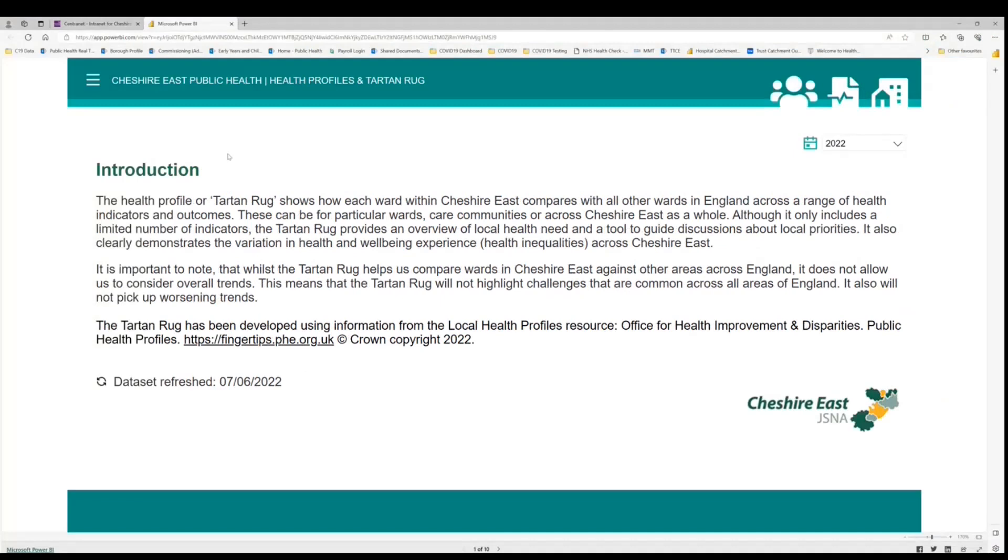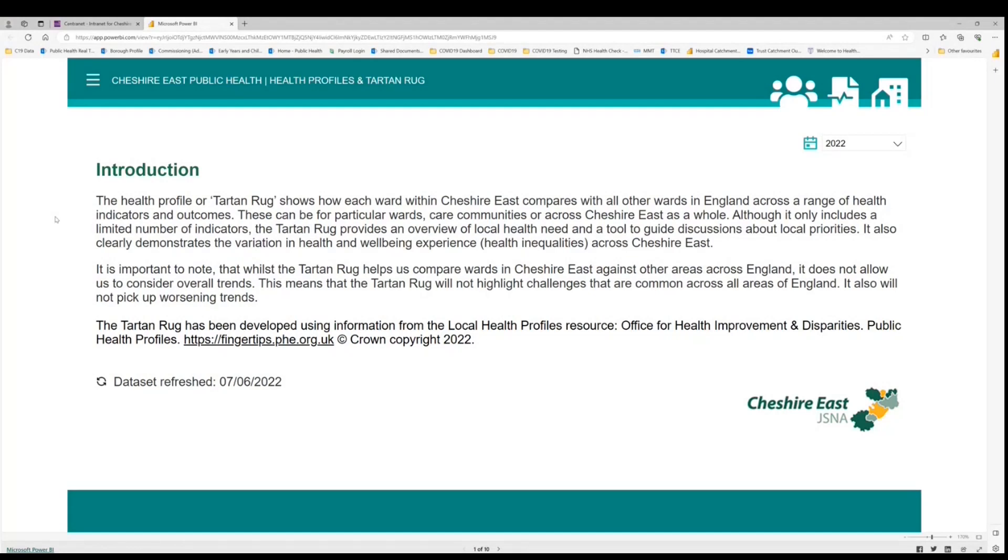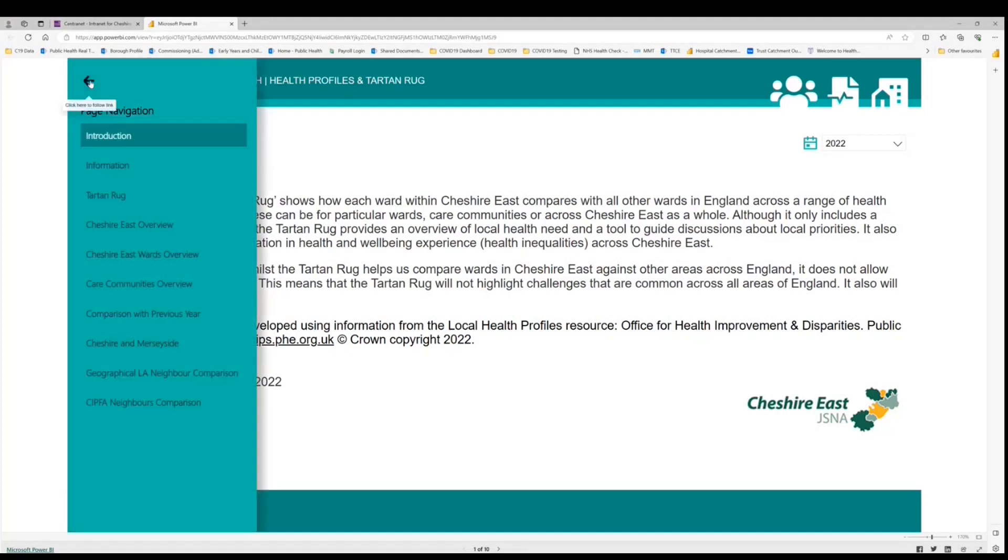Hi, I'm Sarah Deakin and I'm an analyst within the Public Health Intelligence team within Cheshire East Council. I'm going to take you through the new Tartan Rug dashboard. This introduction page is the page that will come up when you click via the website as Susie previously described. This just simply tells us what the tool is. The dashboard is made up of several pages. These can be selected using the three line icon in the top left hand corner here. So if we go through to the second page.